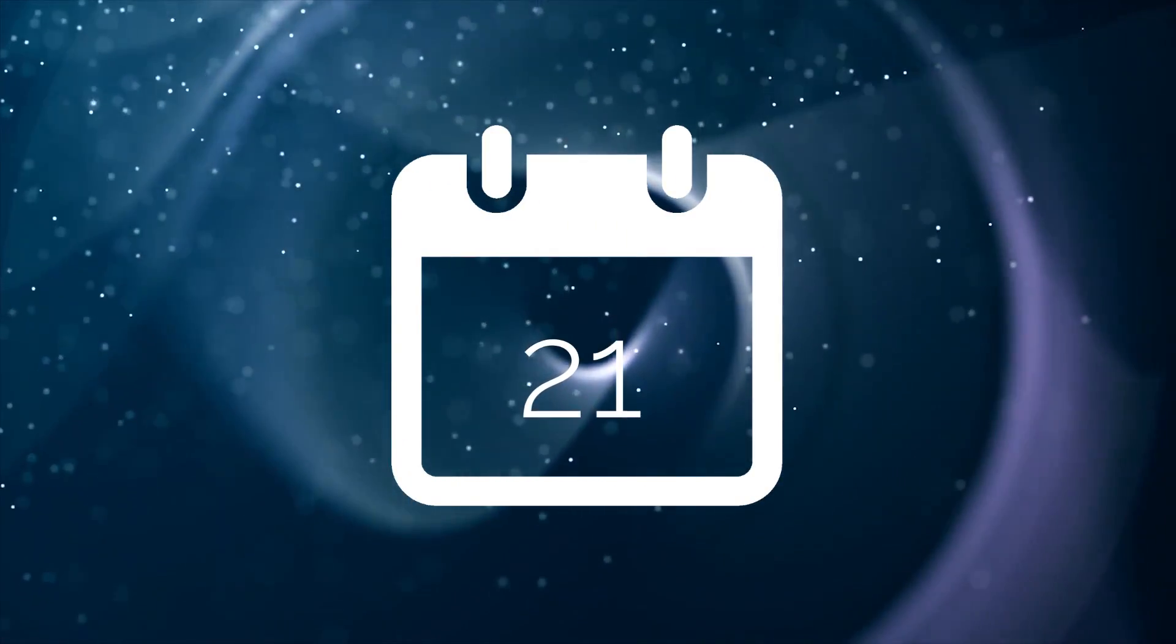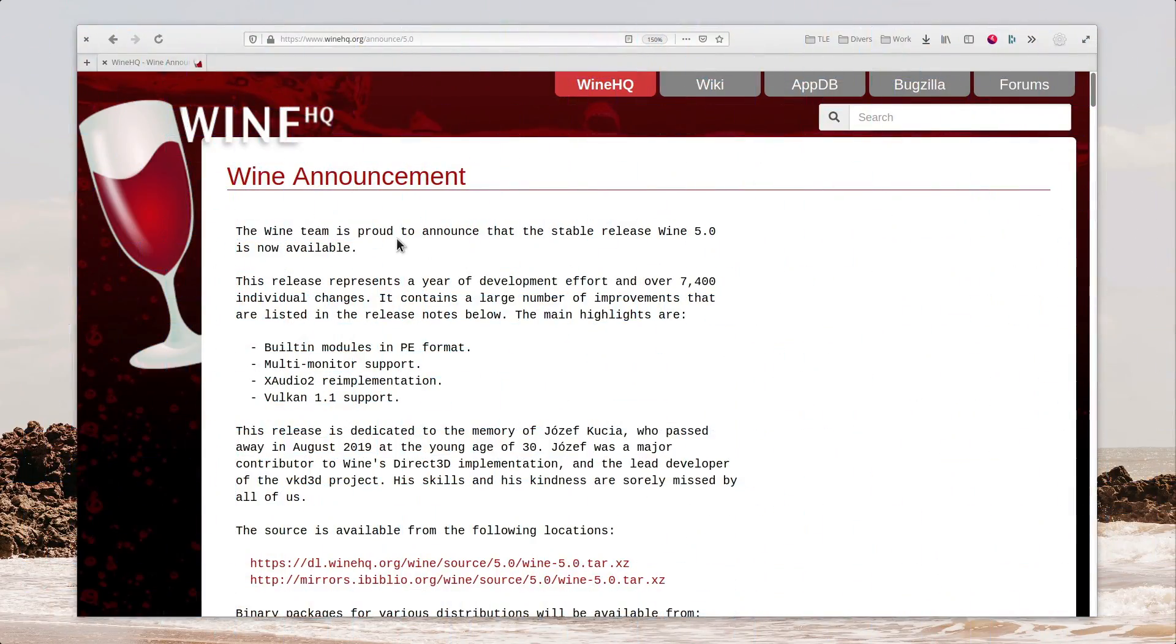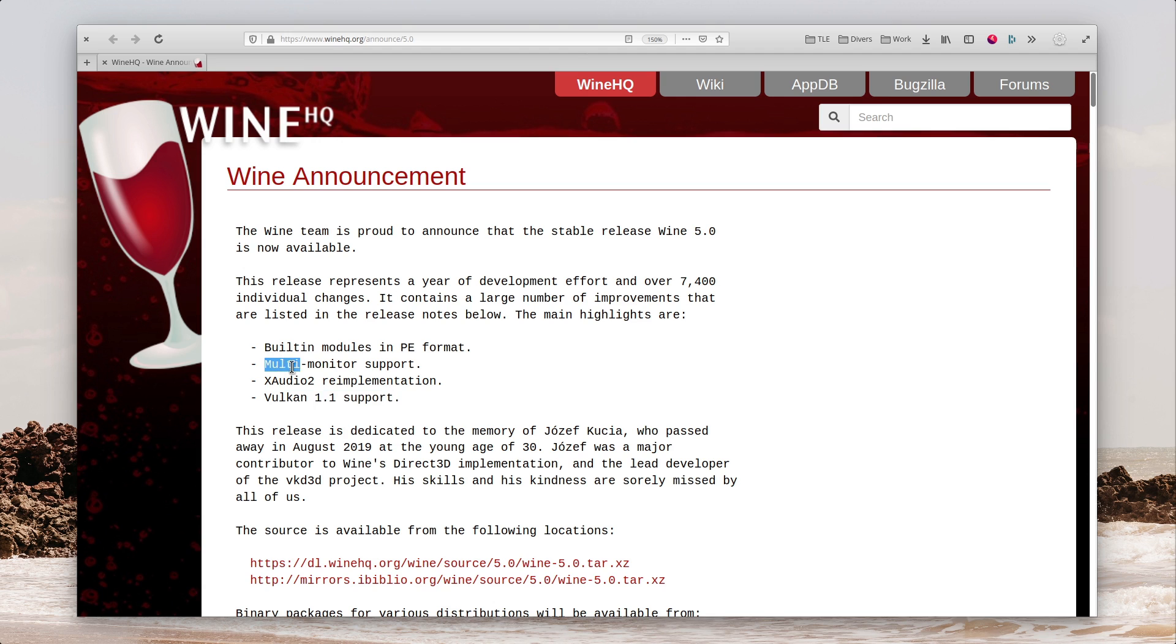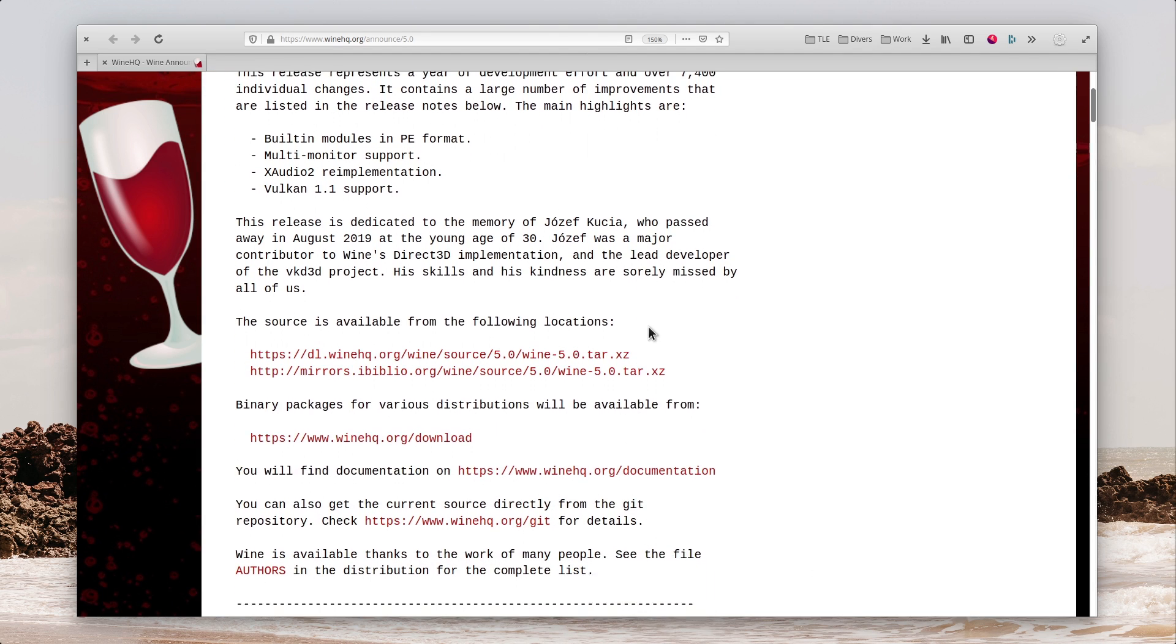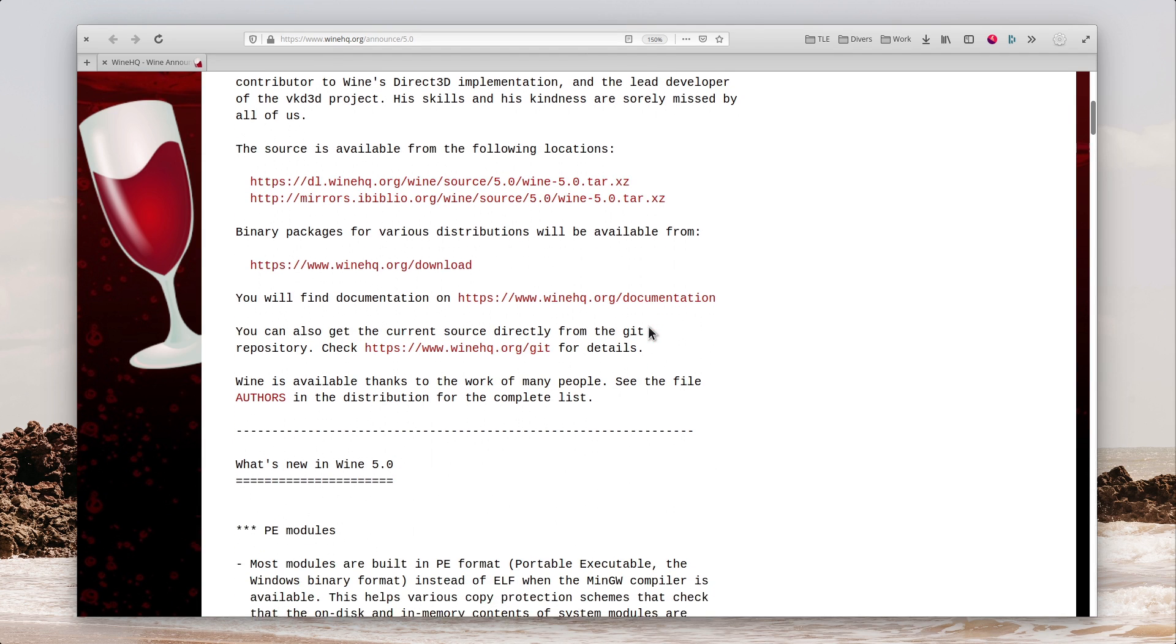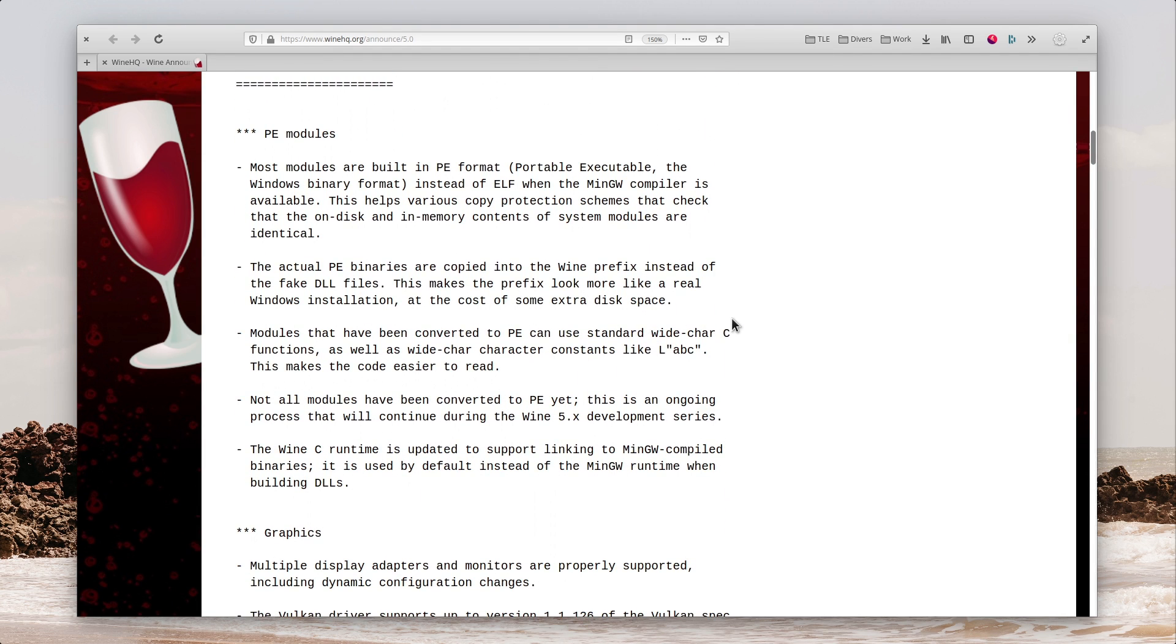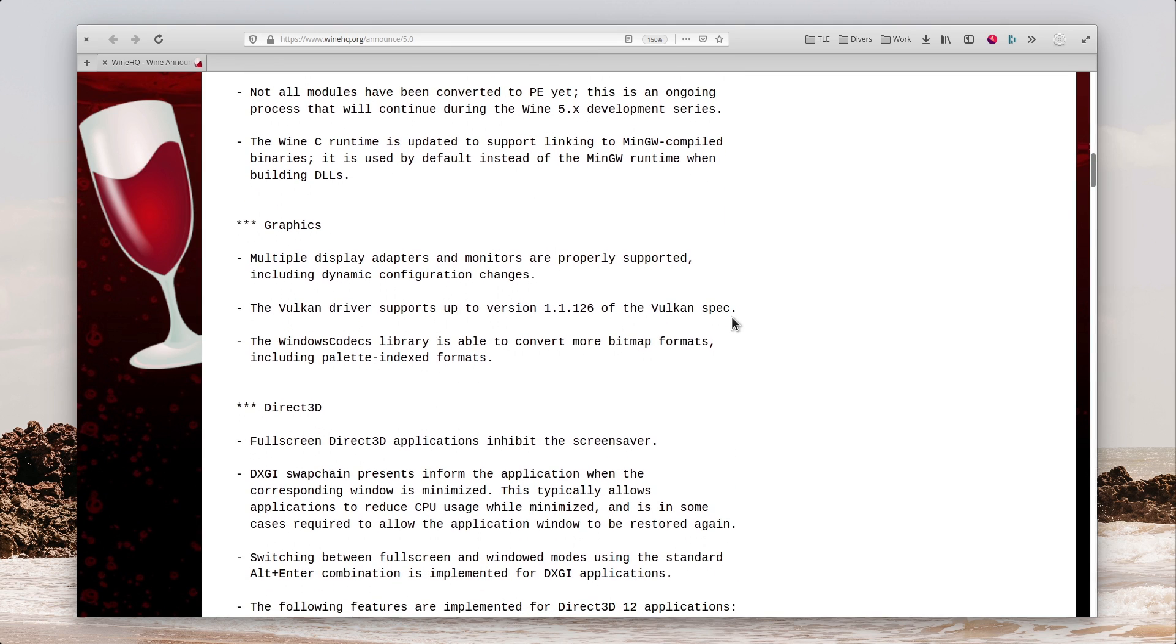January 21st. Wine 5.0, the latest stable version of the Windows compatibility layer, has been released. It ships with support for Vulkan 1.1, the latest version of the API, as well as a full X-Audio 2 re-implementation, using F-Audio, and improved multi-monitor support. While the announcement is very short, Wine has been improving compatibility with a ton of games and programs, as the full release note indicates. Wine 5.0 will probably be used as a base for Proton soon.